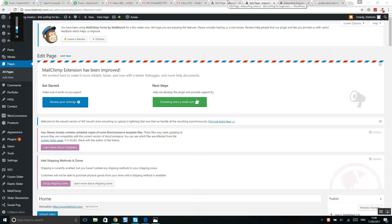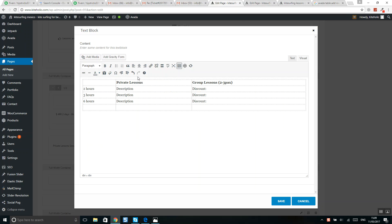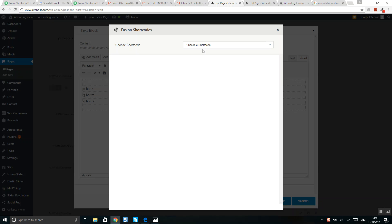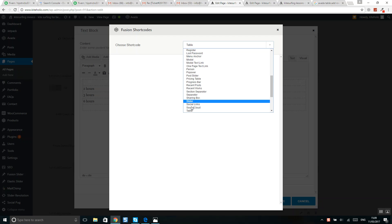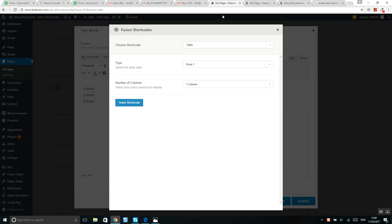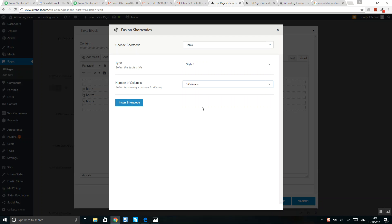Okay guys, in this video I will show you how to add one more line or row in an Avada table. So first of all, how to create this table? If you click on add new text block, you should click on add shortcuts and here you can select table. Here you can select style and number of columns.